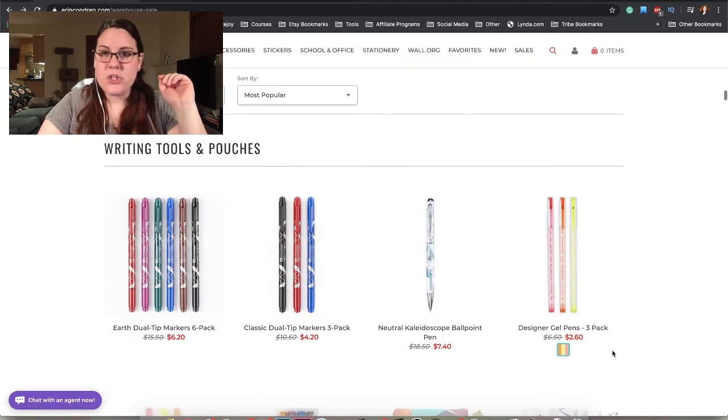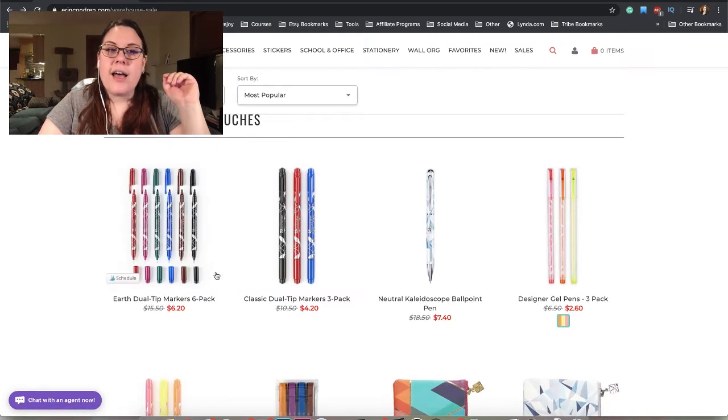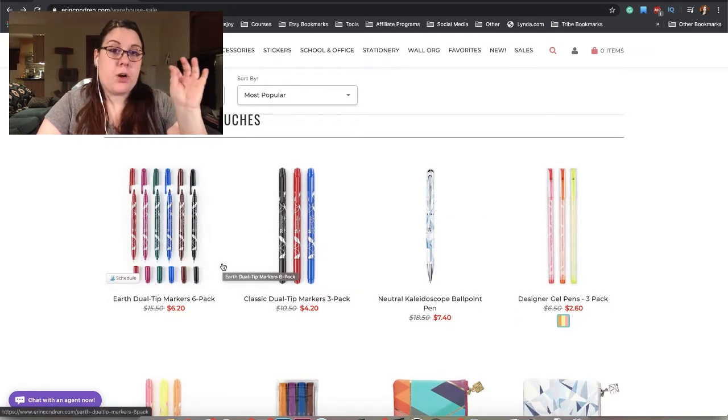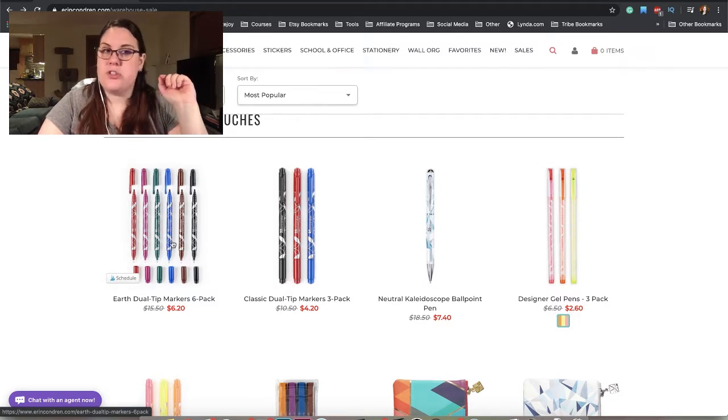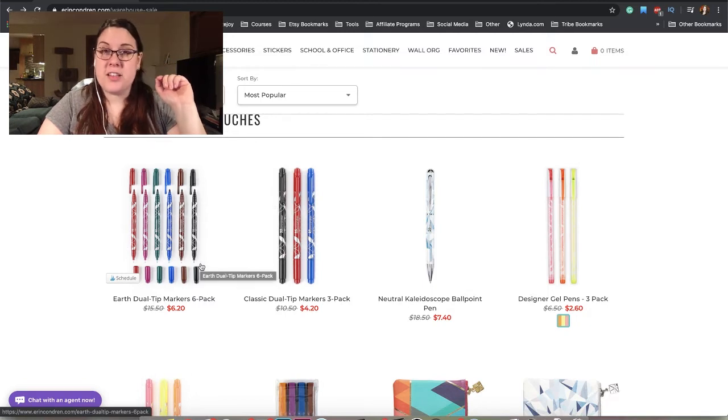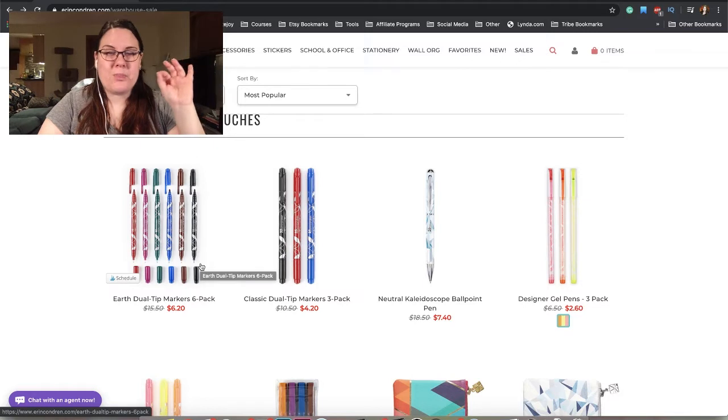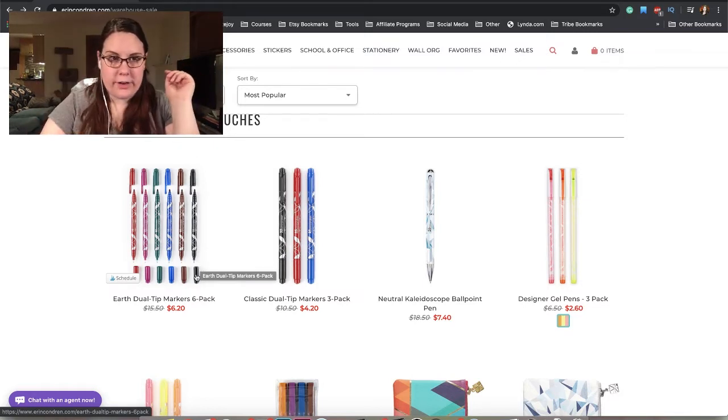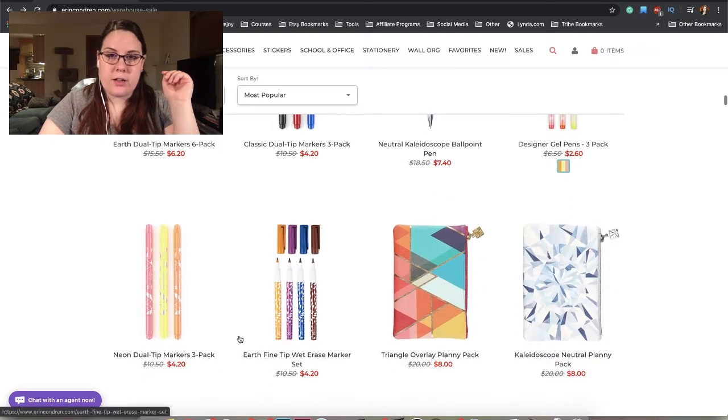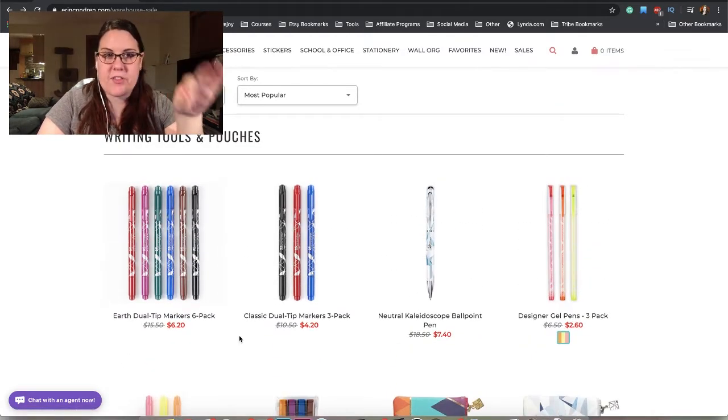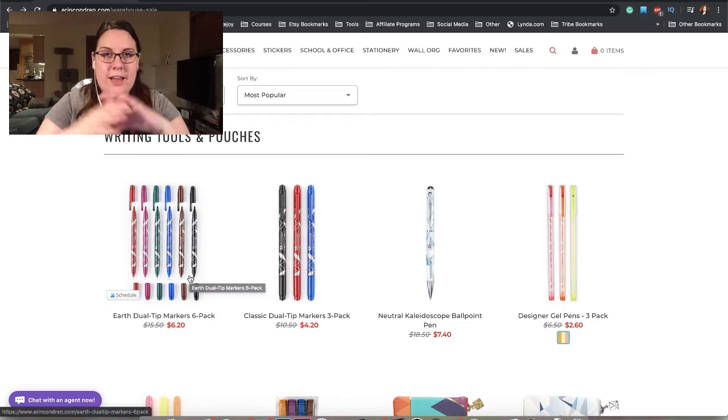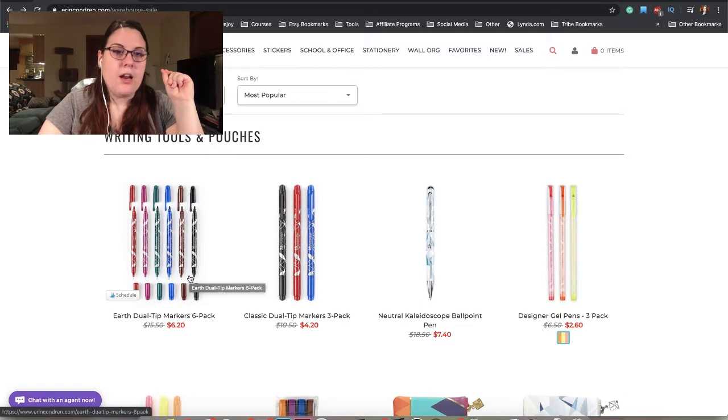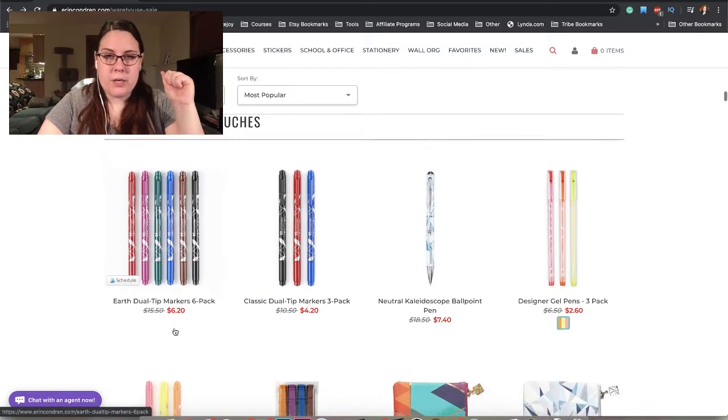We have writing tools and pouches. I like the dual tip markers from Erin Condren. I will say, first off, I don't really use the thick end, I just use a thin end. For what they are, I feel like they might be a tad overpriced. They have a lot of really pretty colors. It looks like it's mostly the earth tones that are on sale right now.